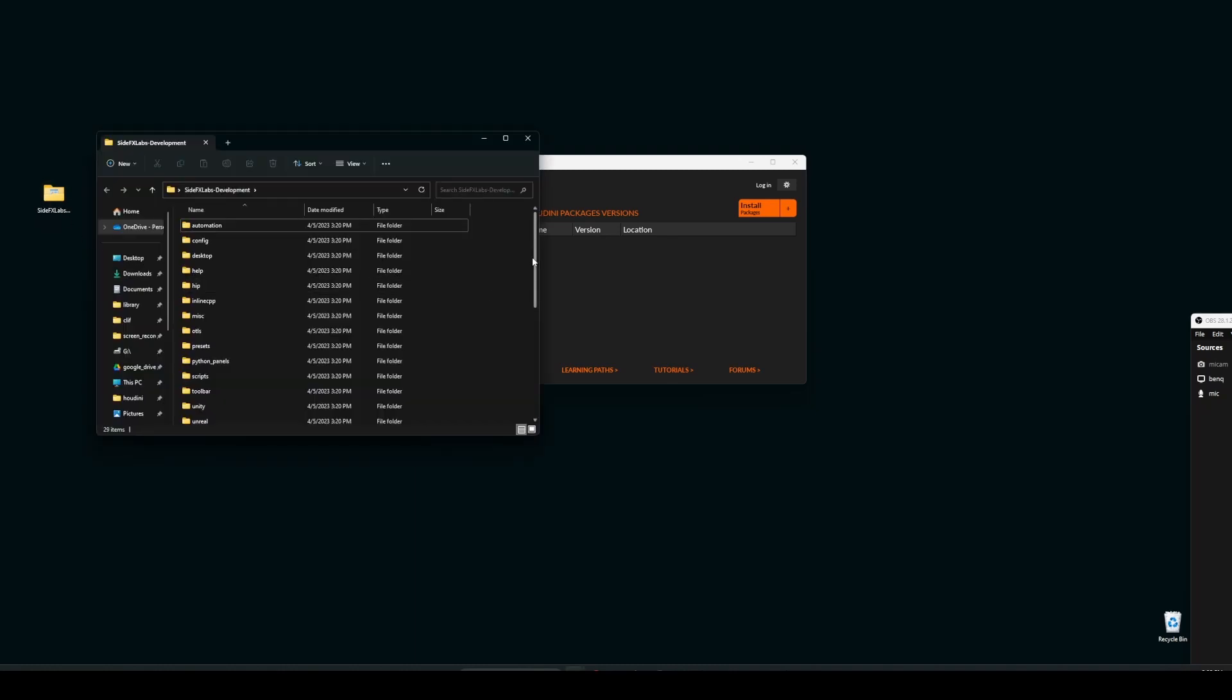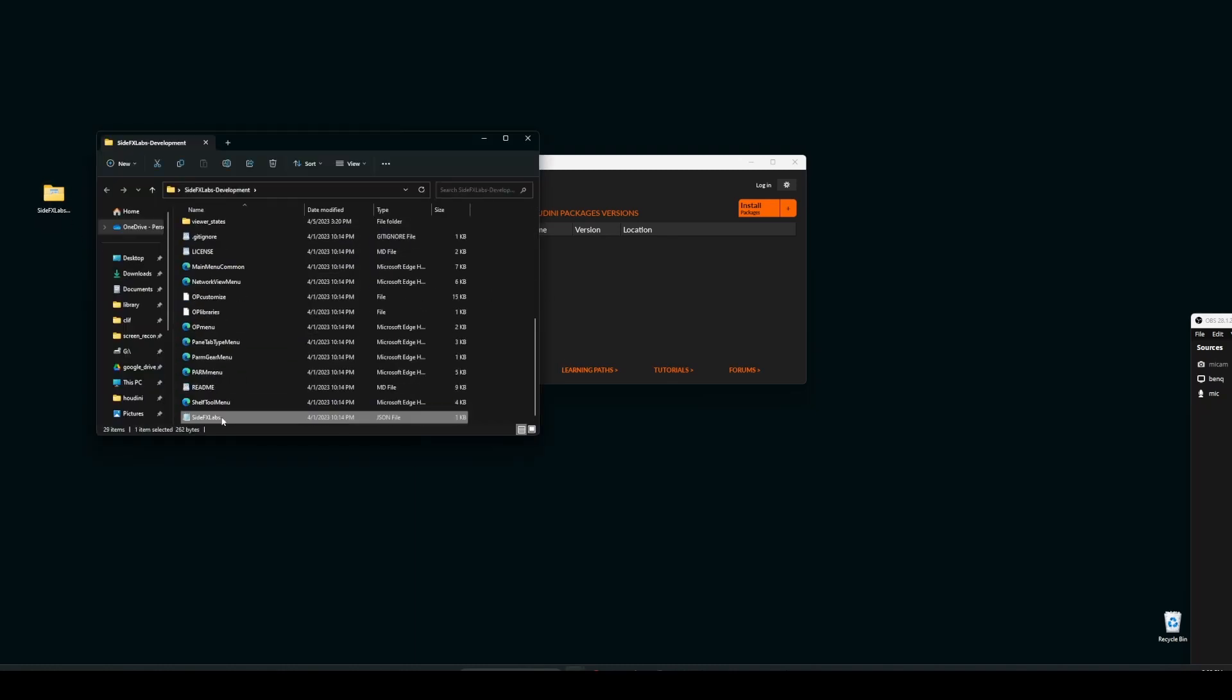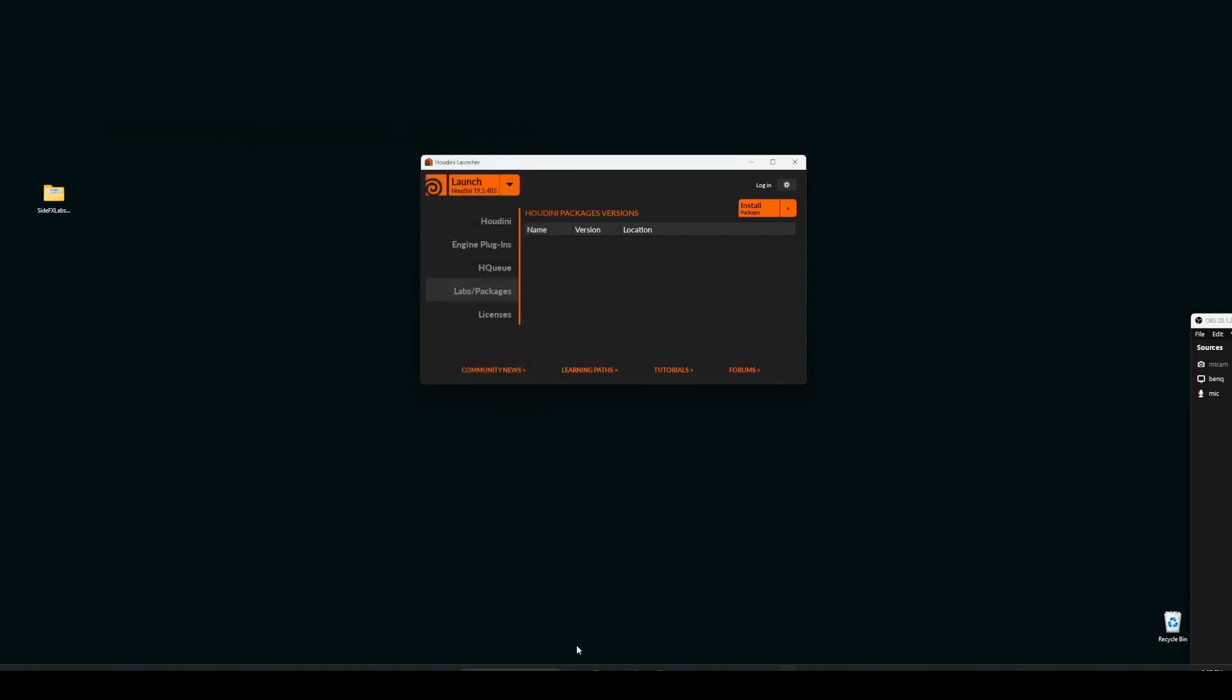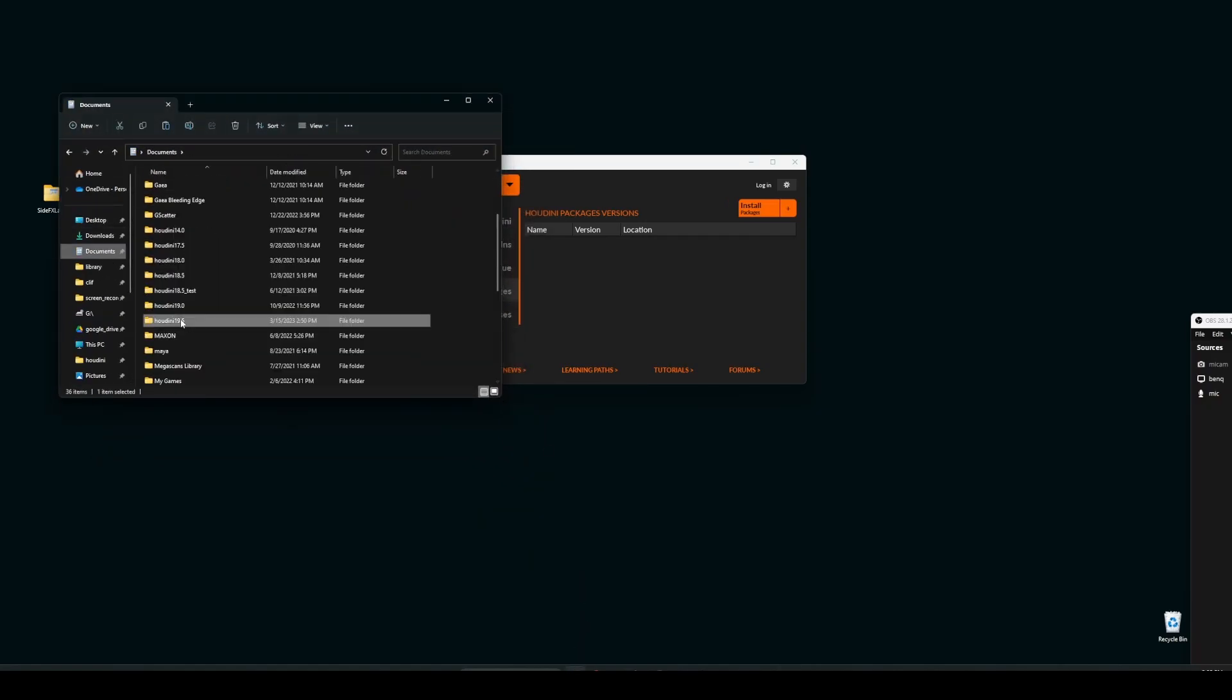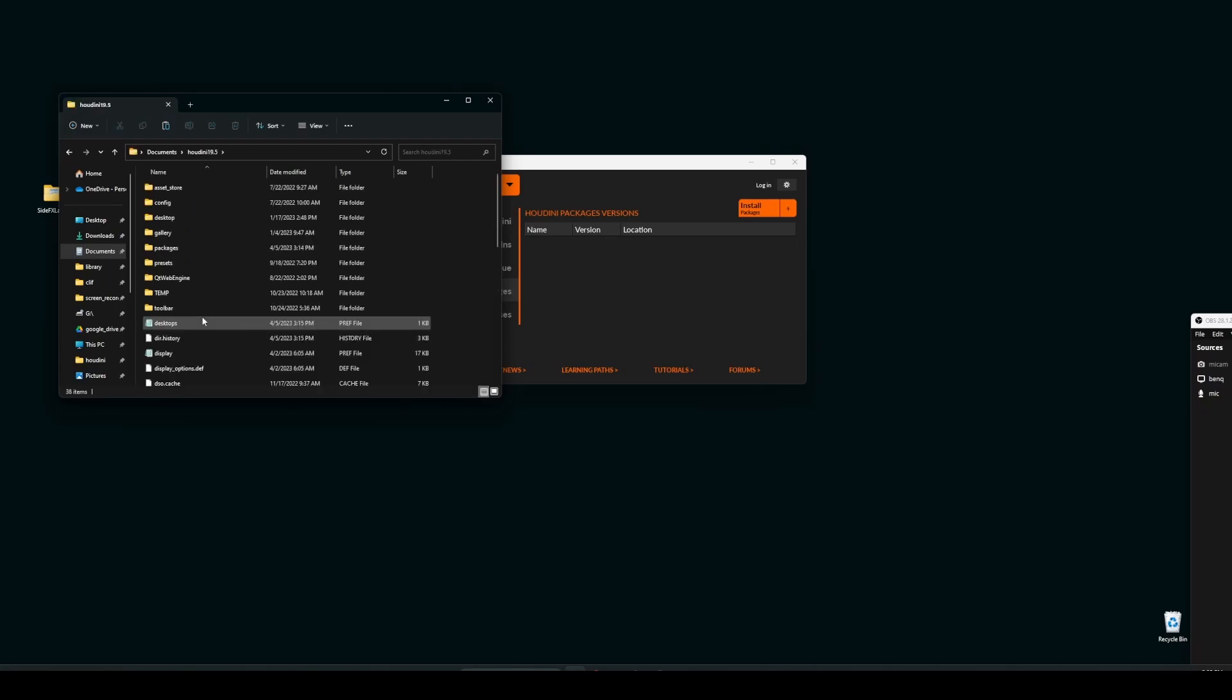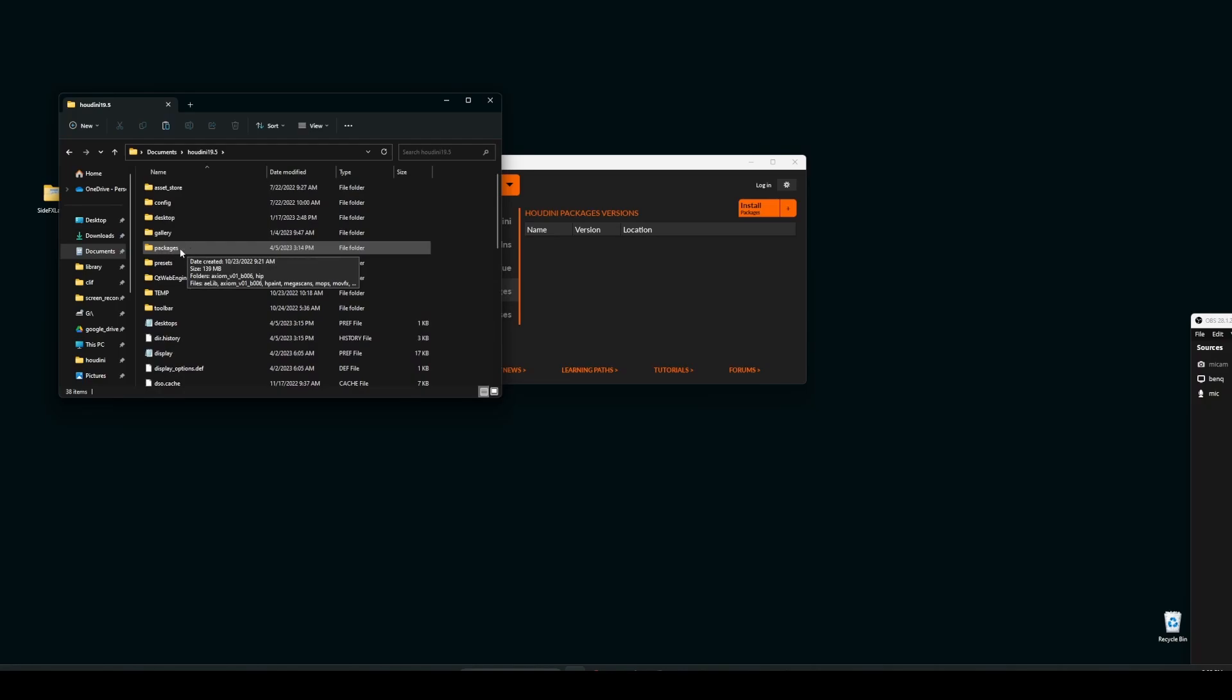Go inside this. There will be a file called Side Effects Labs and the file type is JSON file. So just copy this file here. Go to your My Documents, go to Houdini 19.5 or whichever version you are having, and go inside this packages folder. If you don't have this packages folder, you just need to create one new folder called packages without any mistakes, it should be exactly like this.